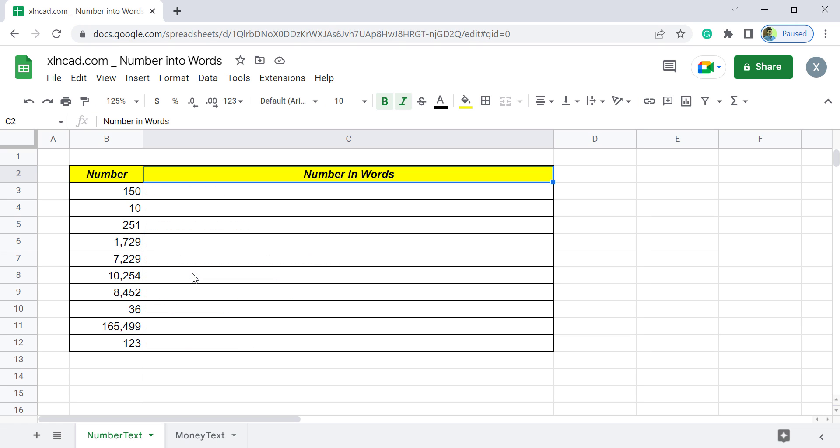Sheets doesn't have a built-in function for converting numbers into text. So we will be using an add-on created by a developer called Alexander Ivanov for this purpose.